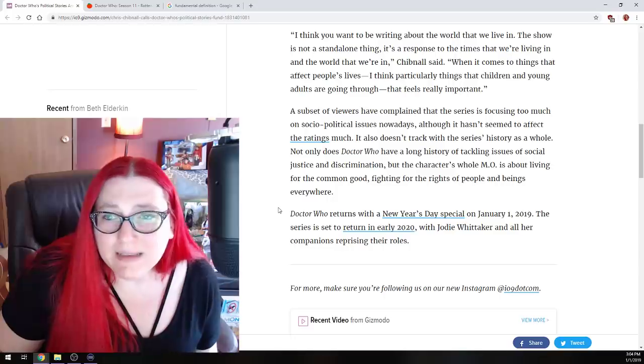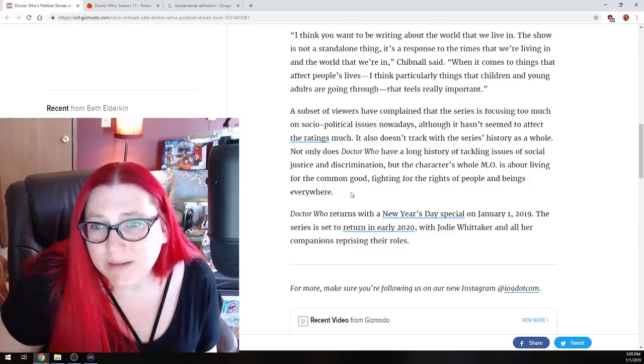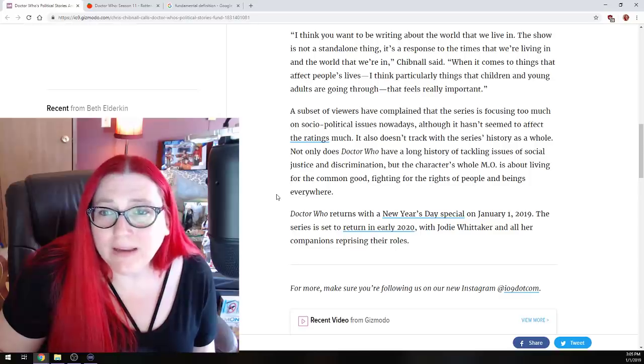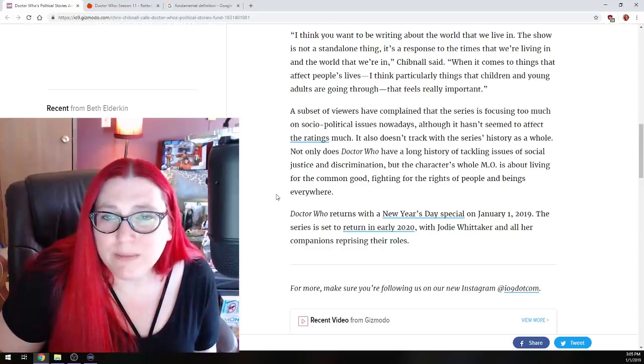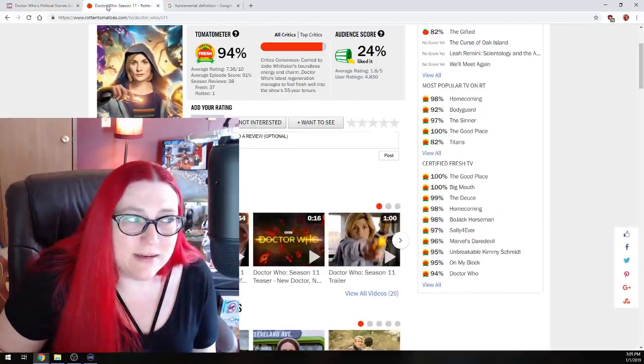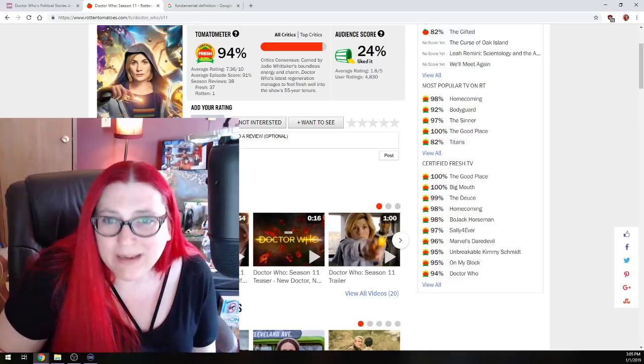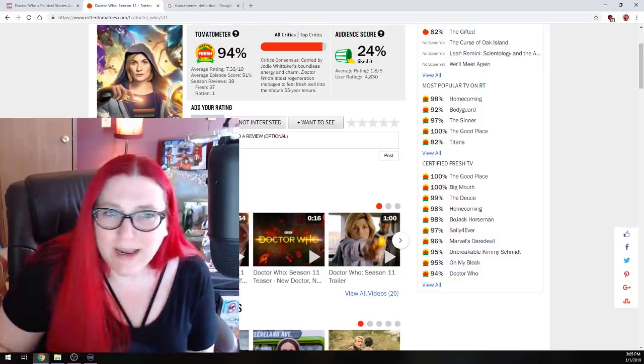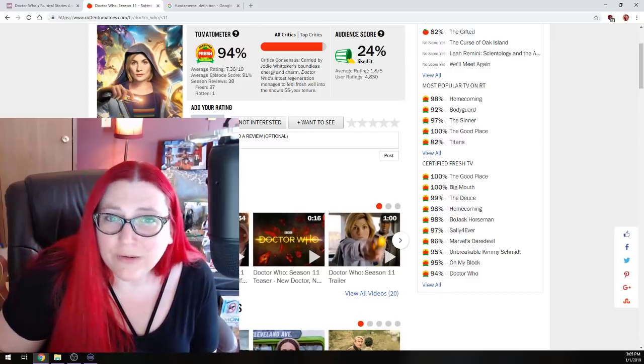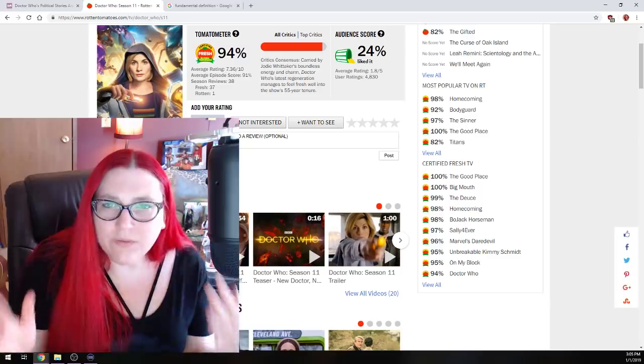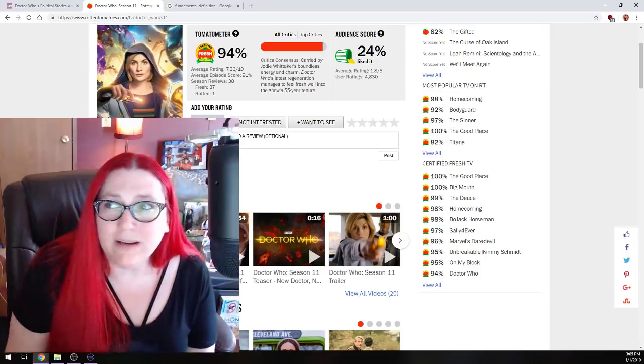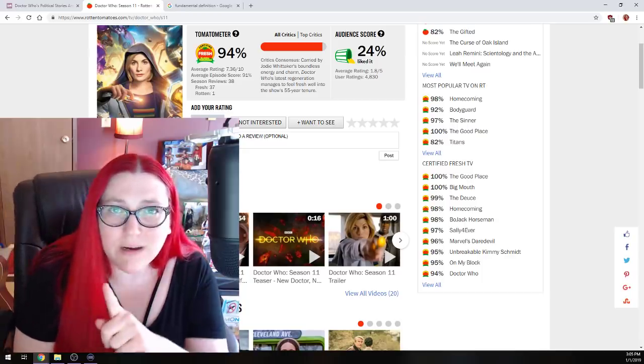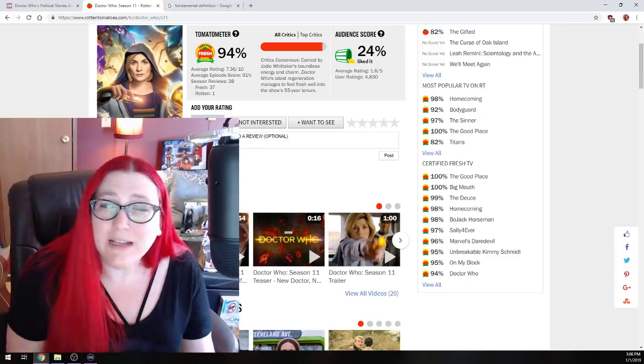So, a subset of viewers have complained that the series is focusing too much on social political issues nowadays, although it hasn't seemed to affect the ratings much. It also doesn't track what the series history as a whole. Not only does Doctor Who have a long history of tackling social issues, or issues of social justice and discrimination, but the character's whole MO. It's about living for the common good, fighting for the rights of people, and being everywhere, and beings everywhere. Yes, but people aren't liking it. The audience is not liking it. If your average rating is a 1.8 out of 5, out of 4,000 people who bothered to make a point to say, hey, this is not that good of a show.